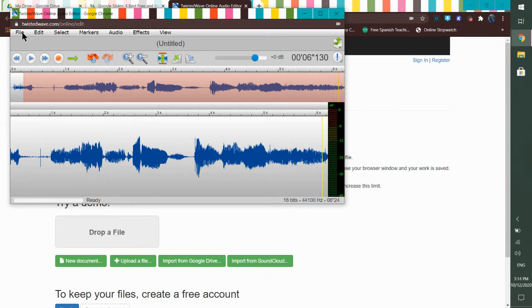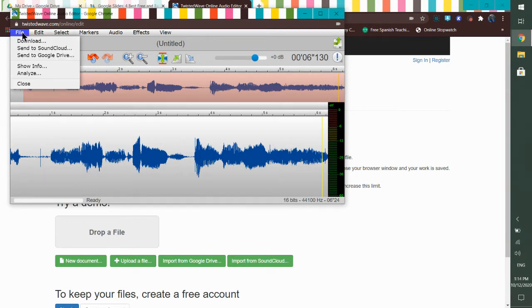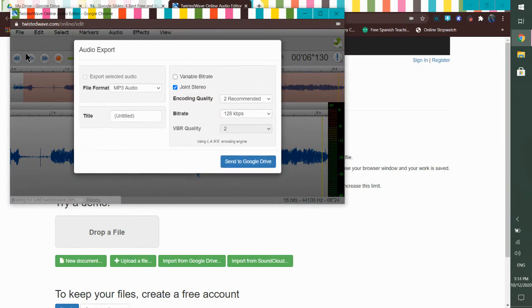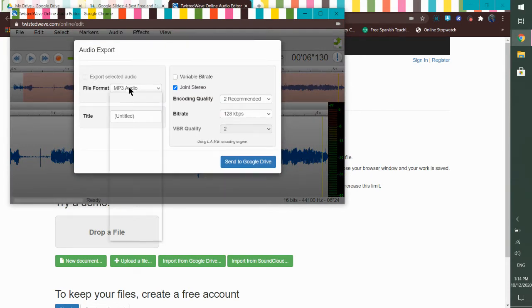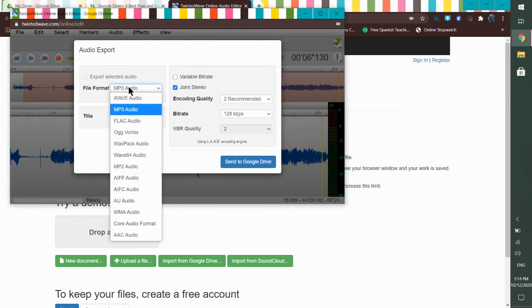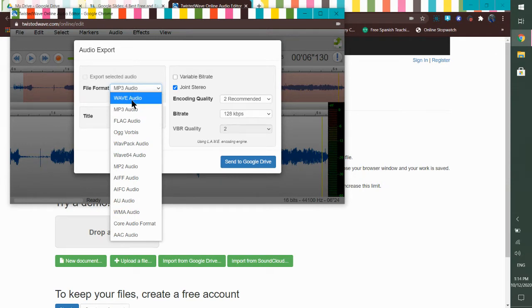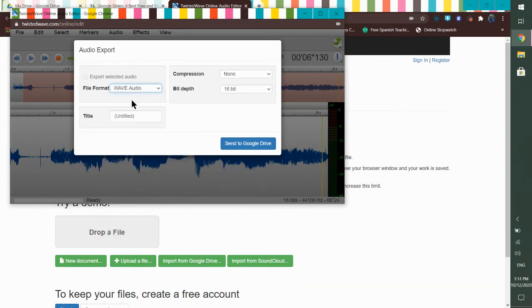So here's the cool stuff. File. Send to Google Drive. Now here's where you have to pay the most attention. I need to change this to wave audio. Wave.